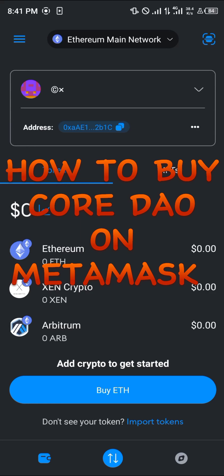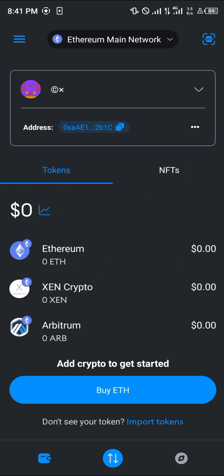Hello guys and welcome to another quick tutorial video. In this short tutorial I'm going to be showing you how you can simply buy the Core DAO on your MetaMask.